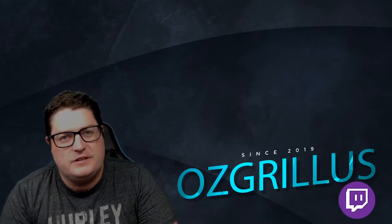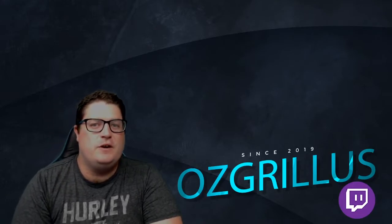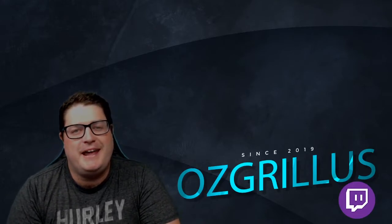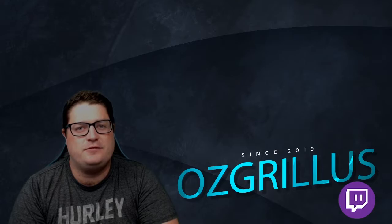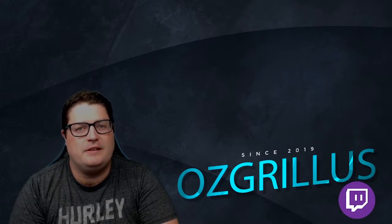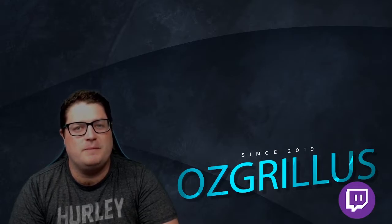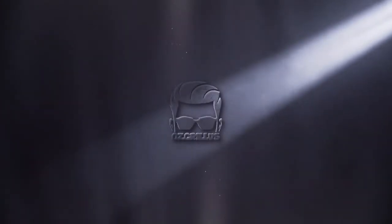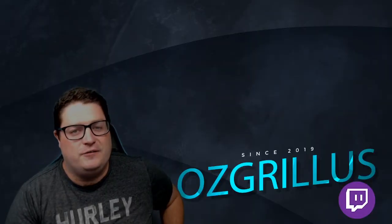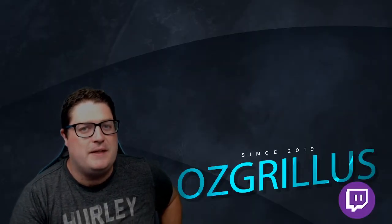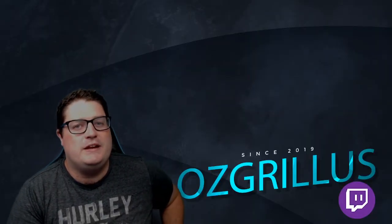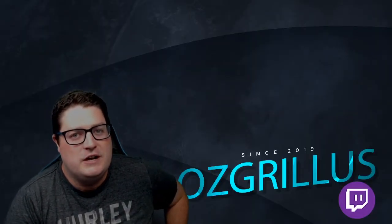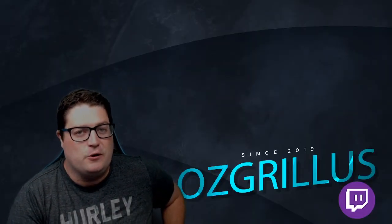Hey guys, Ozgrills here. Today we're going to do a quick video on how to set up a stream delay on Streamlabs OBS. Let's get into it. Alright guys, first things first about this channel—we do Twitch streaming tutorial videos as well as Streamlabs OBS and OBS videos.